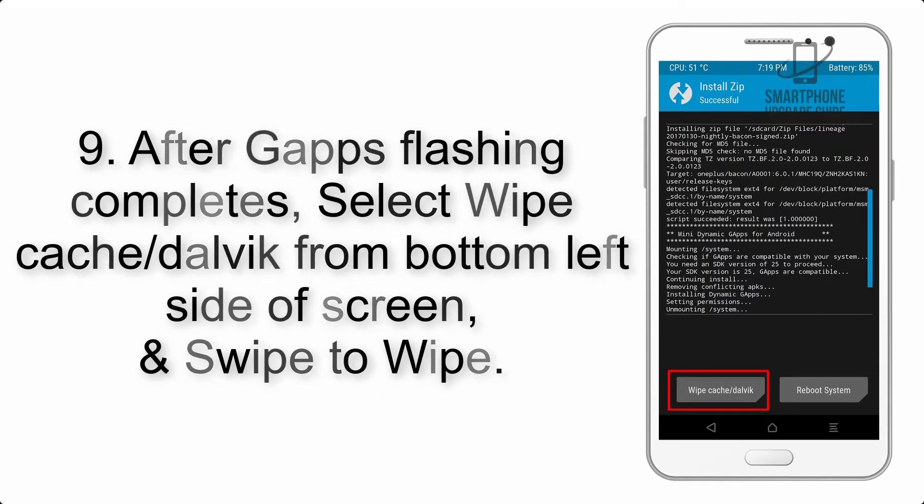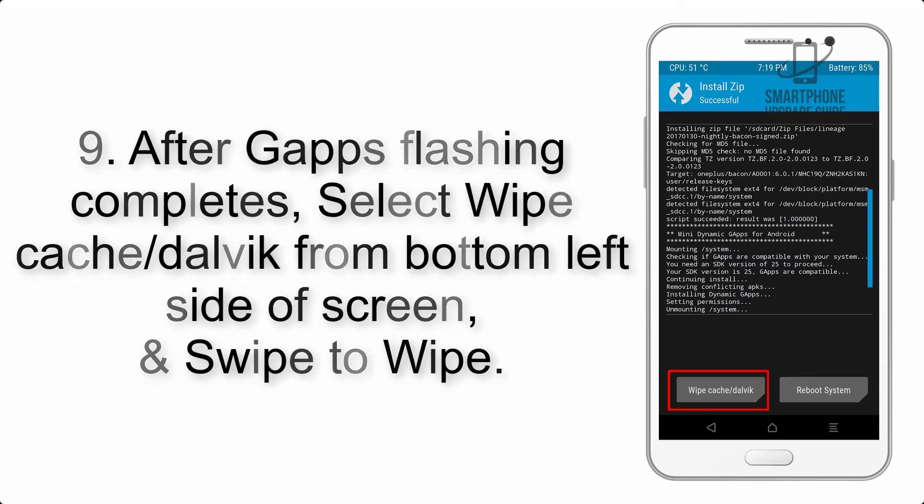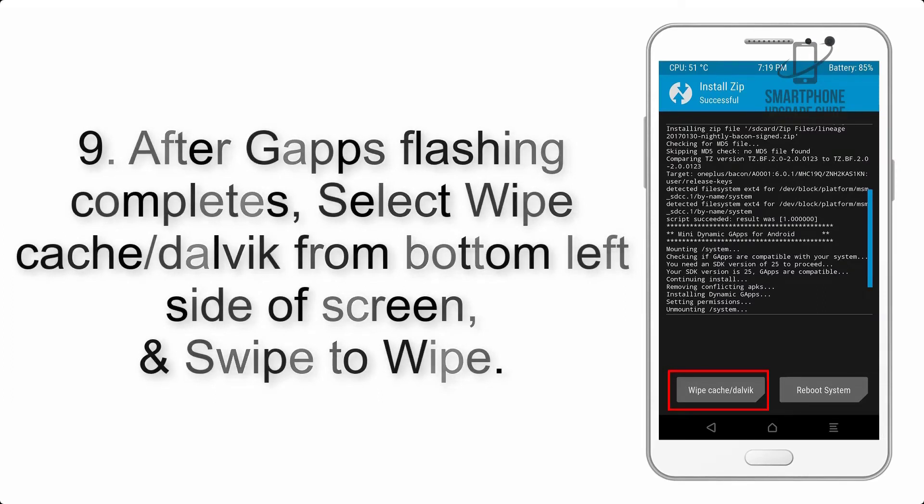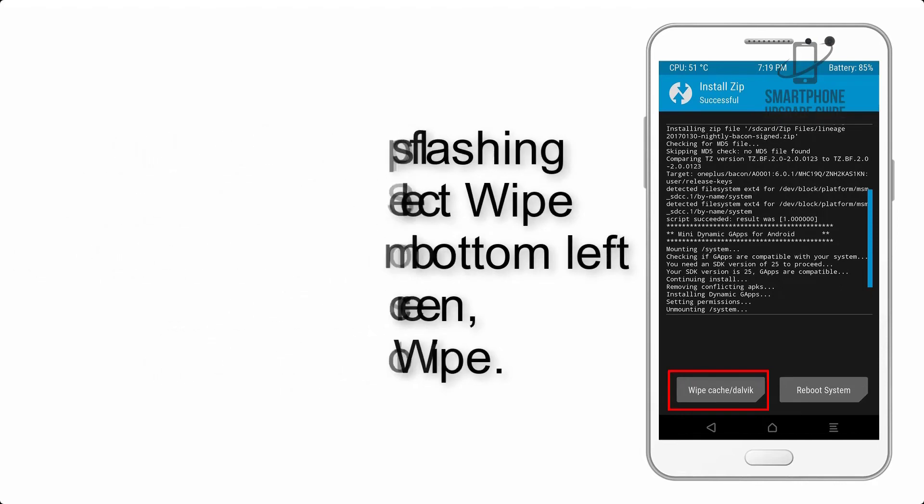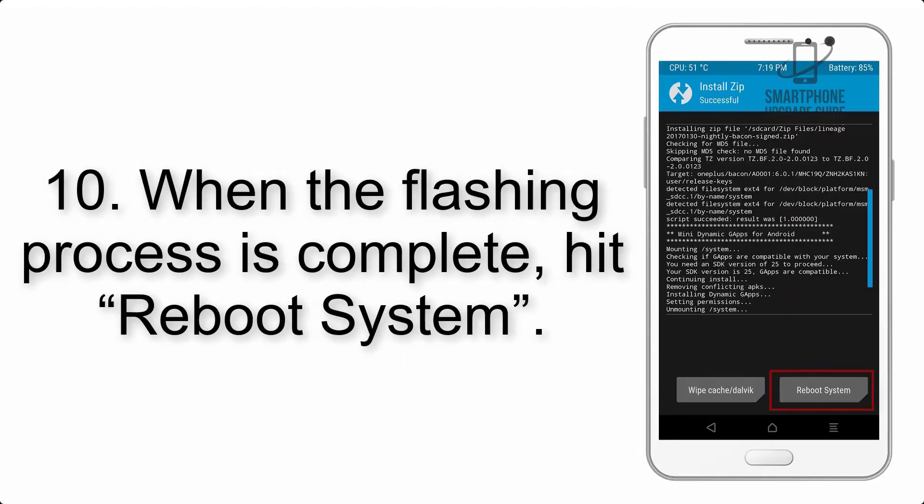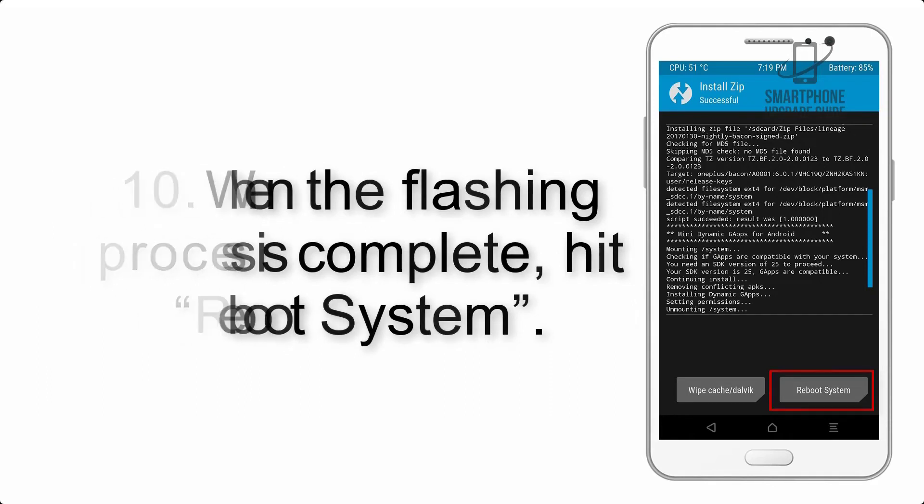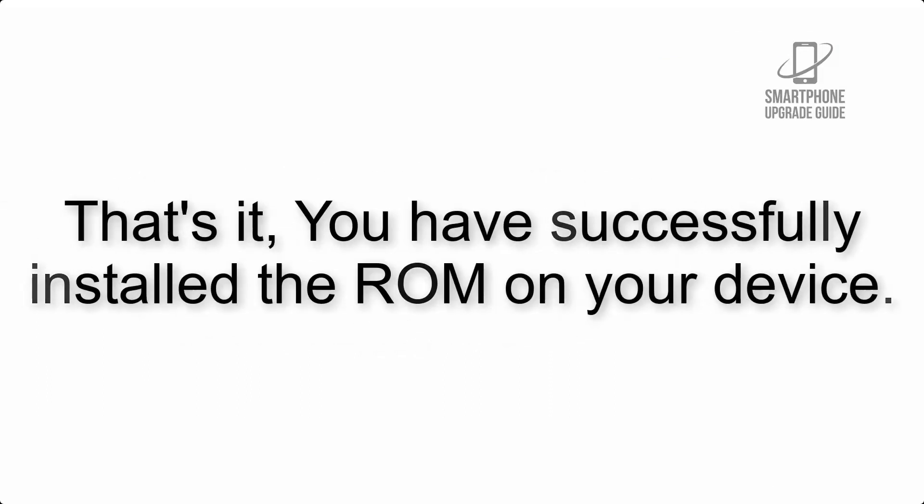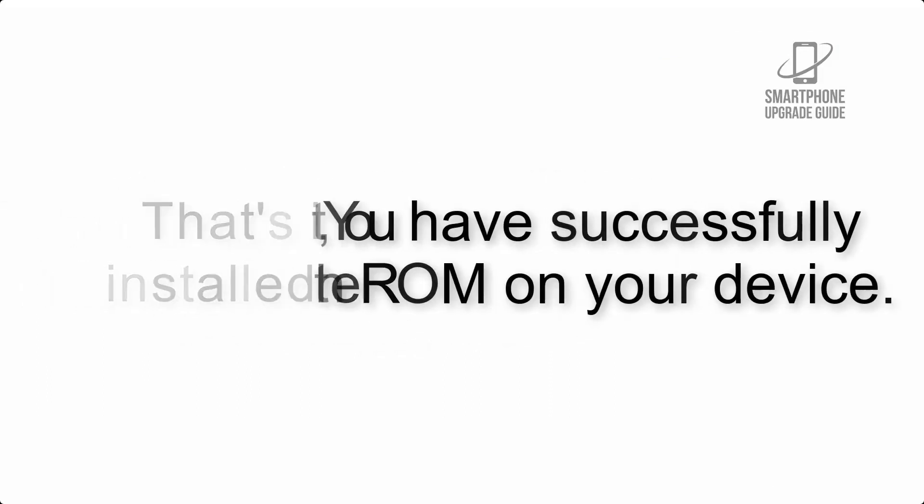Step 9: After GApps flashing completes, select Wipe Cache and Dalvik from the bottom left side of the screen and swipe to wipe. Step 10: When the flashing process is complete, hit Reboot System. That's it! You have successfully installed the ROM on your device.